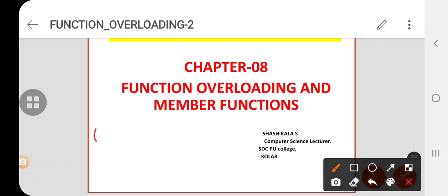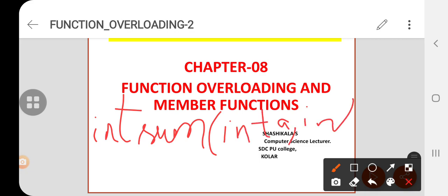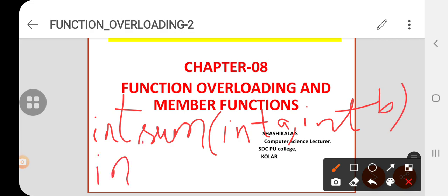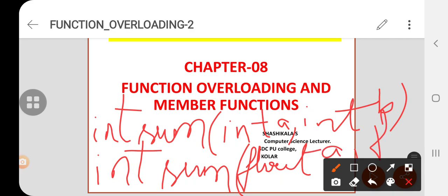I will write one example. It should have a return type specifier — I am writing an integer data type — and then it should have a function name and then an arguments list, such as integer A comma integer B. Then I will give another one: integer, passing float.